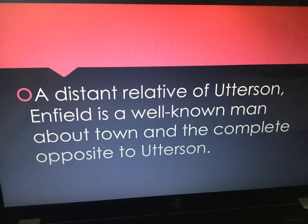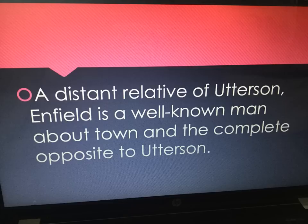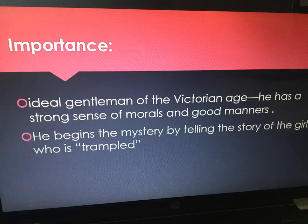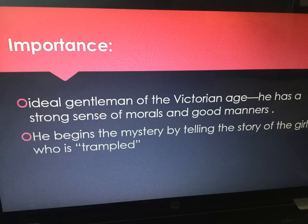Firstly, Enfield is a distant relative of Utterson. He is a well-known man about town and he's the complete opposite to Utterson, which we're going to look at through this video. His importance is that he represents the ideal gentleman of the Victorian age — or so we think. He has a strong sense of morals and good manners.